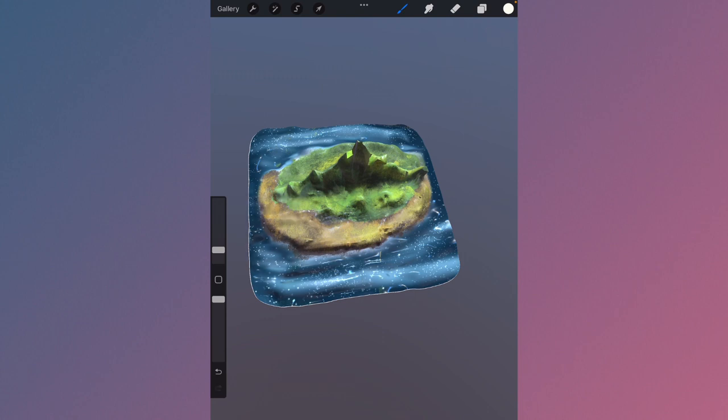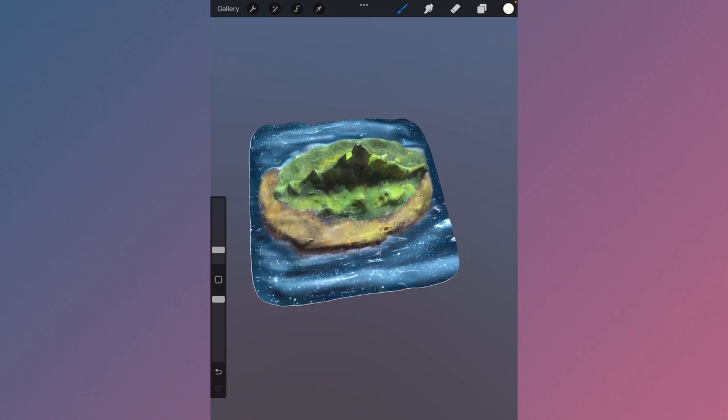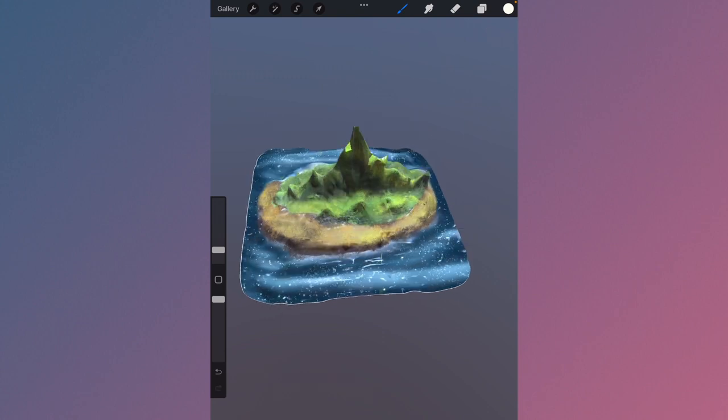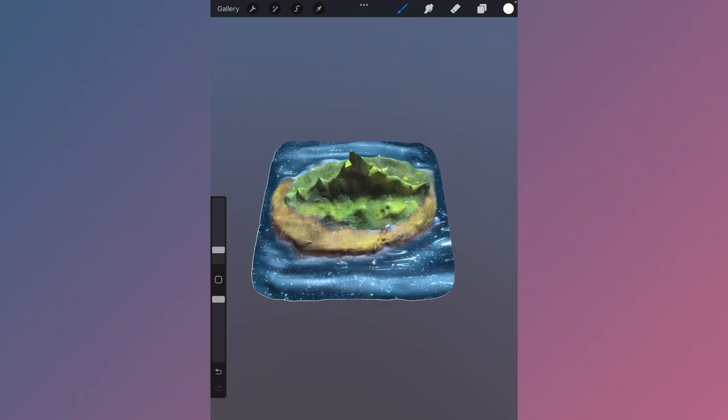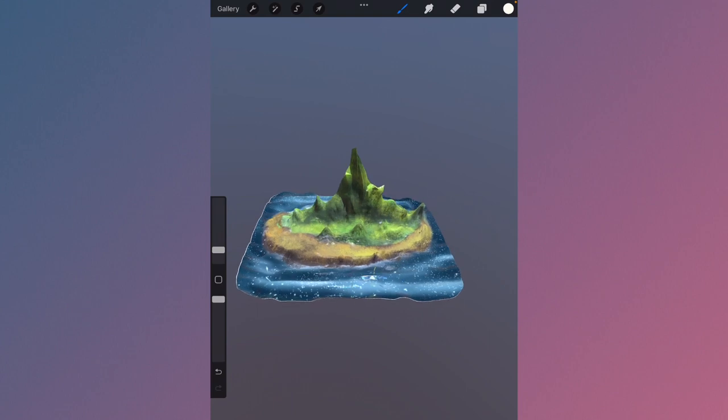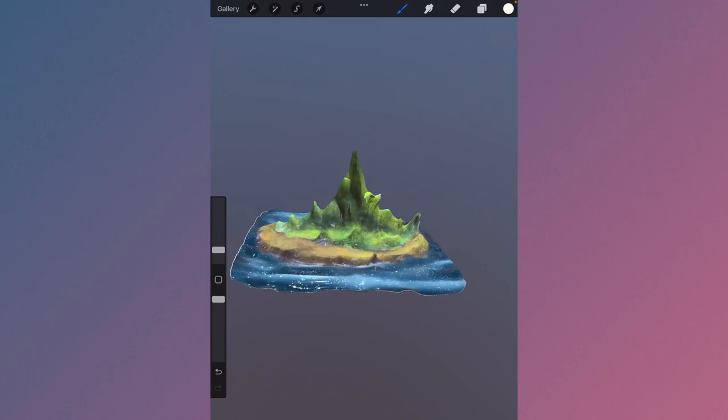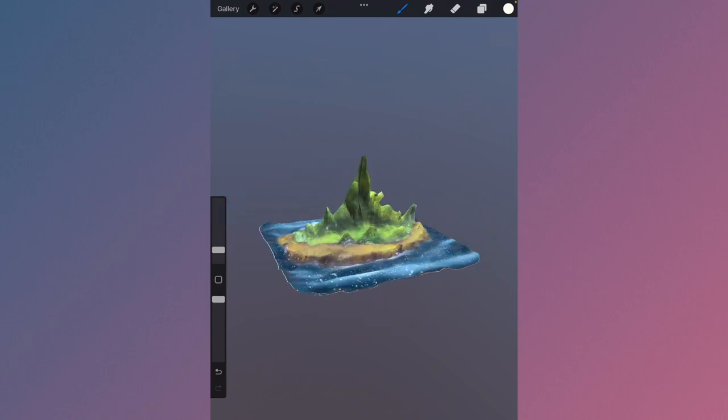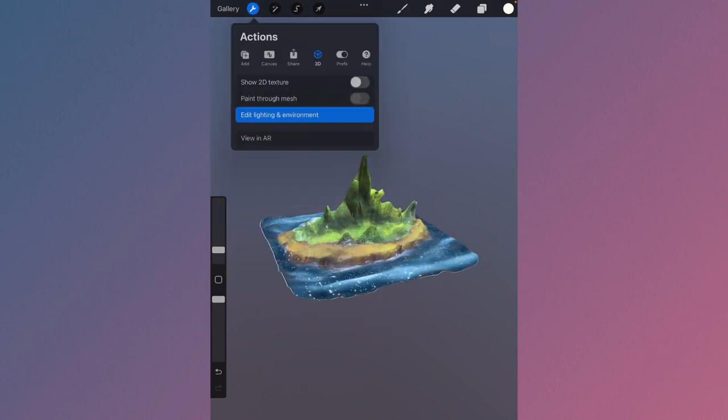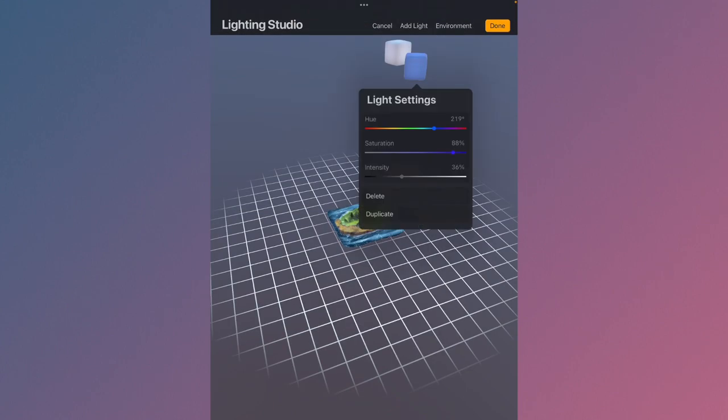So far what I like from this model is the ocean. That's the only thing I like. The mountain looks really crappy.